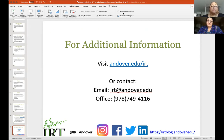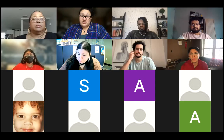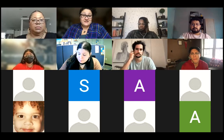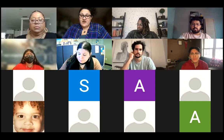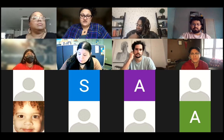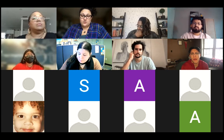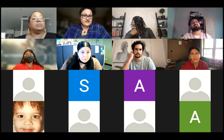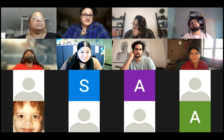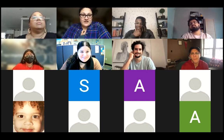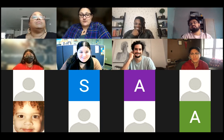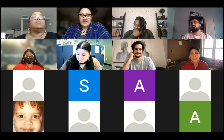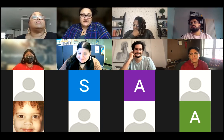Now we open it up to you all — questions, reactions, reflections, thoughts, ruminations, queries, inquiries.